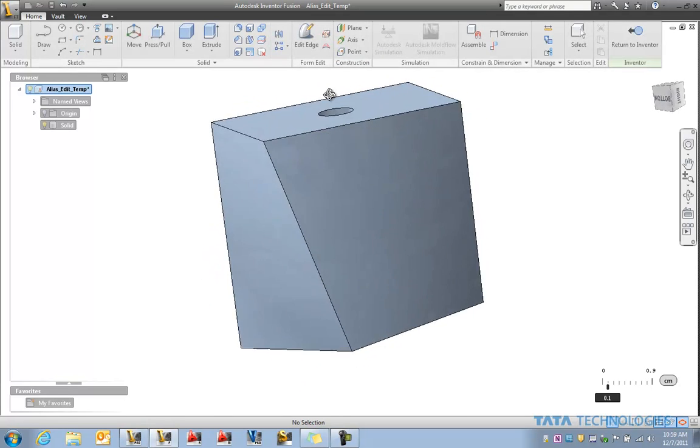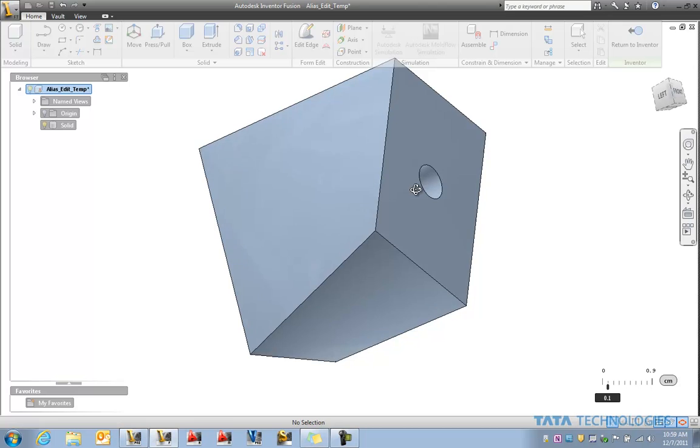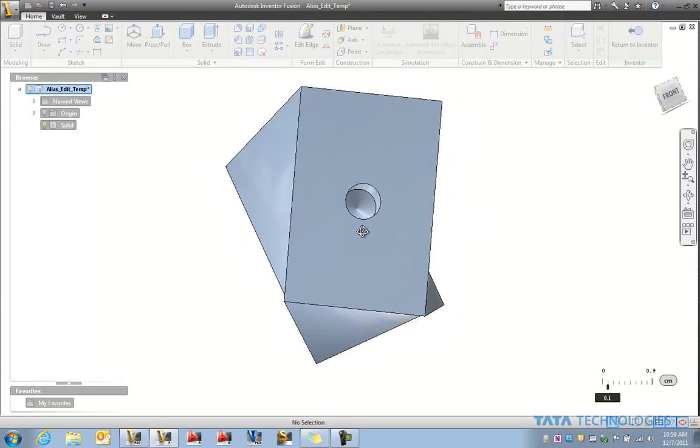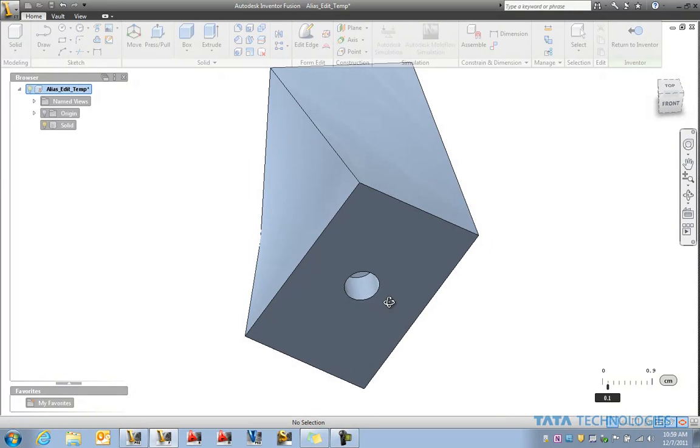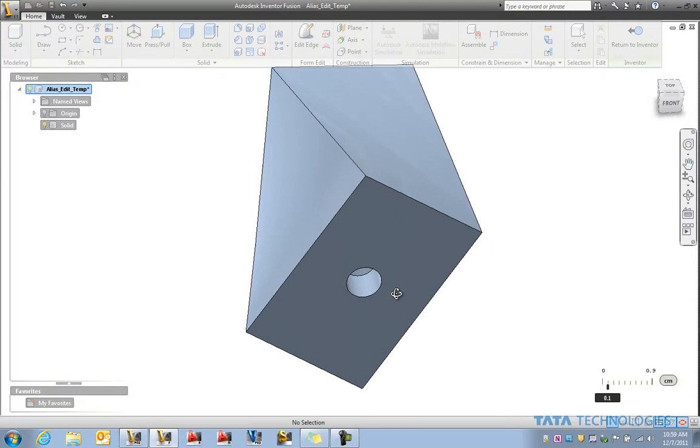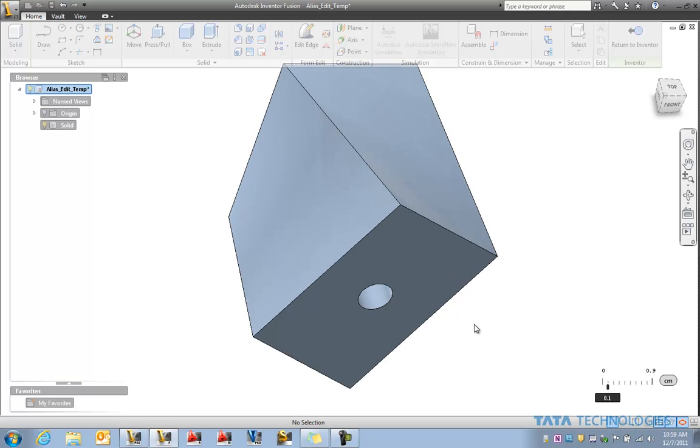As you can see we're getting some shapes here that in Inventor would take some pretty heavy setup using a loft command to be able to accomplish.